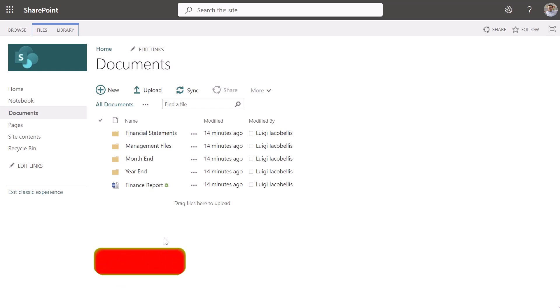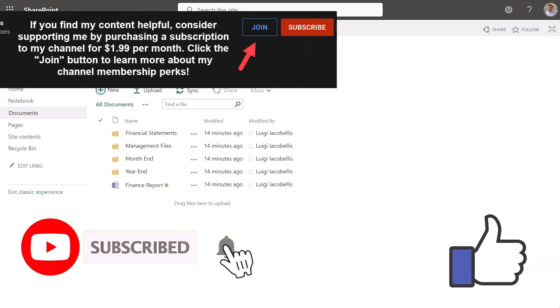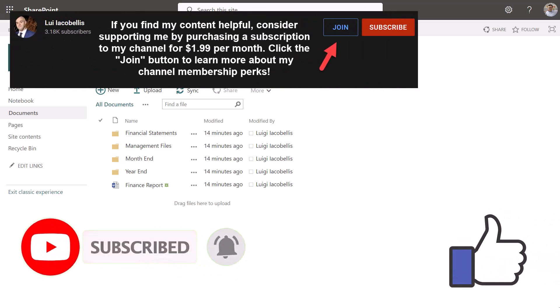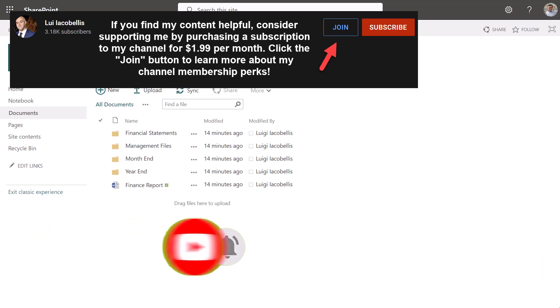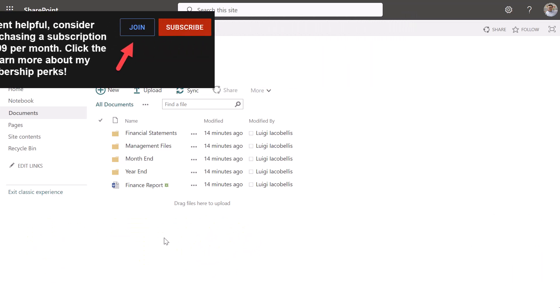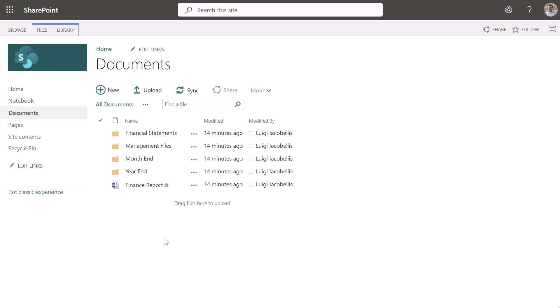Switching back to the browser impersonating Diego and clicking Refresh — the Management Files folder has appeared again. So that's it. In this video I showed you how you can restrict access to a specific folder in SharePoint Online when working in both the modern and classic experiences, and you can follow the same steps to also restrict access to files, subfolders, document libraries, lists, etc. I hope you found this tutorial helpful — if you did please hit that thumbs up below and subscribe. I'm Louie Iacobelis, thanks for stopping by, talk soon.